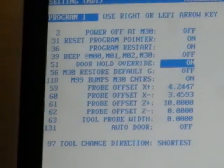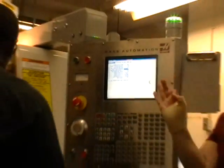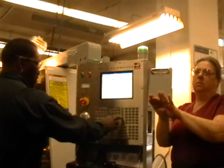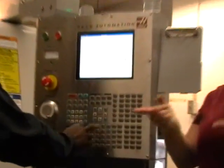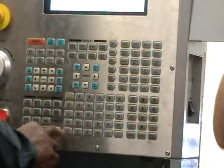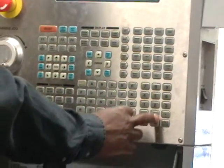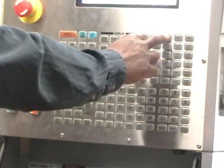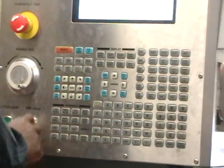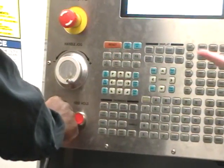Sorry for the interruption. When the door override is on you can use it with the door open, but when it's off you can't have the door open. For the students, it's always going to be off. Let's go back to MDI and change that spindle back to 750. Push ALTER, and now cycle start.